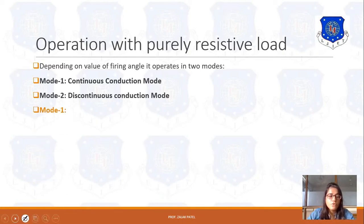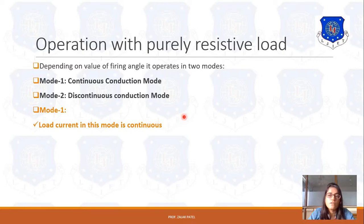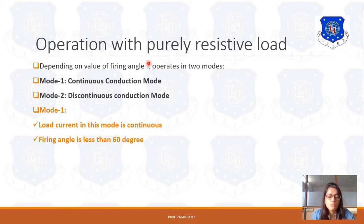Mode 1 is continuous conduction mode. In this mode, load current is continuous — it continuously flows through the circuit and does not go to zero level. Since current does not go to zero, the voltage also cannot go to zero. For this mode, the condition is that firing angle alpha must be less than 60 degrees. Only then is the mode continuous conduction mode.